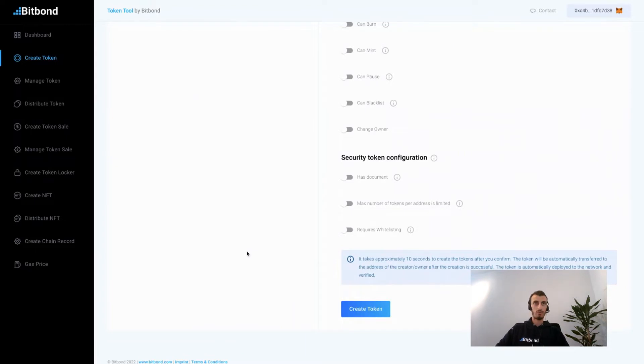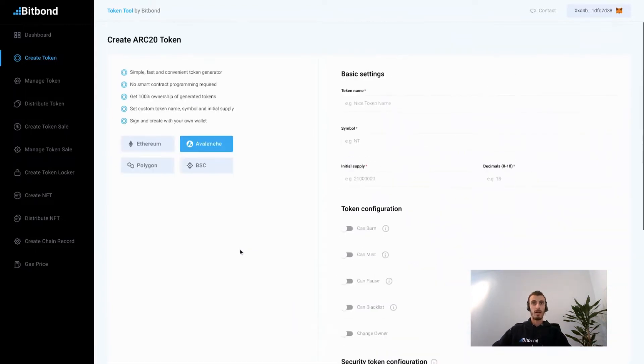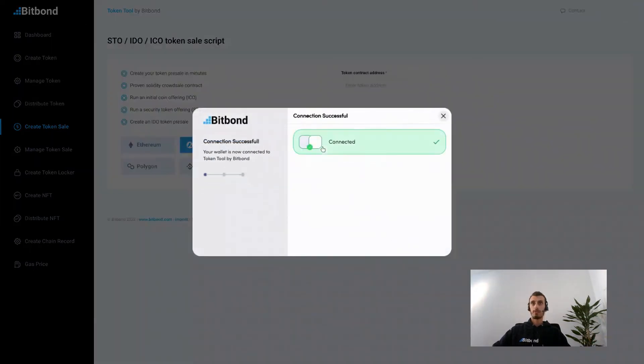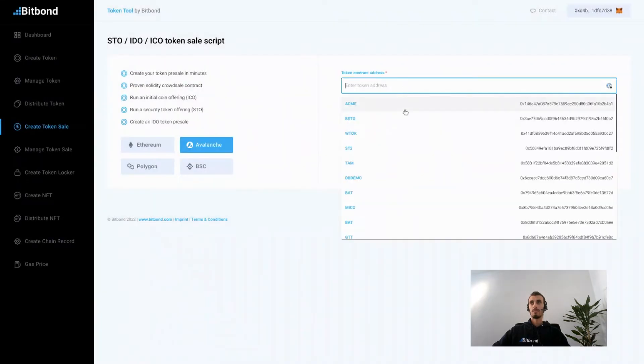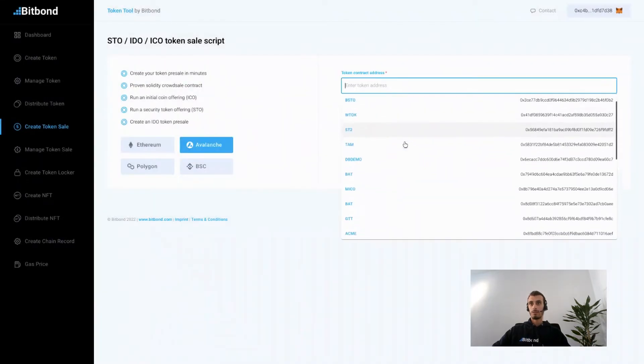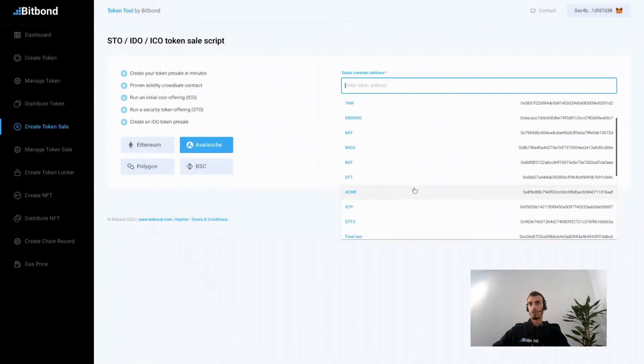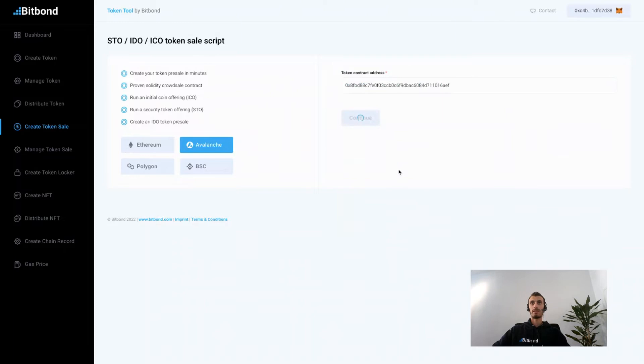Go to tokentool.bitbond.com and select the network on which you issued the token. Now make sure to connect your wallet and then choose the token that you wish to offer for sale. In this case we're going to choose the ACME token and click on continue.